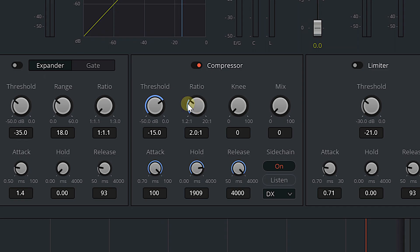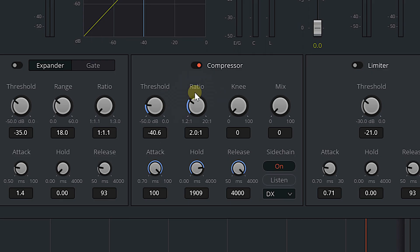Ratio determines how much the compressor compresses the music. Threshold determines how loud the signal needs to be for the compressor to kick in. I like to keep my ratio anywhere between 2:1 and 4:1 — we'll split the difference and move it to 3.